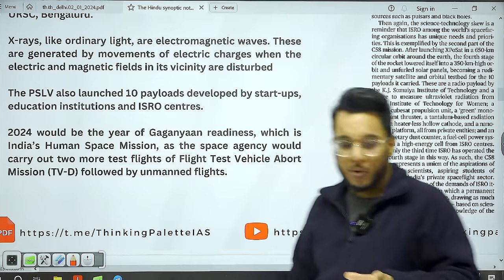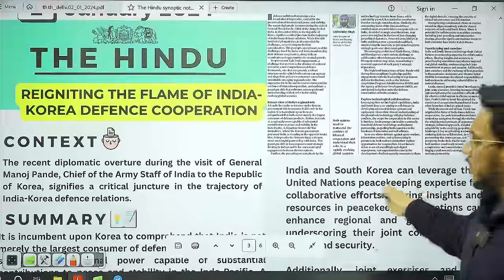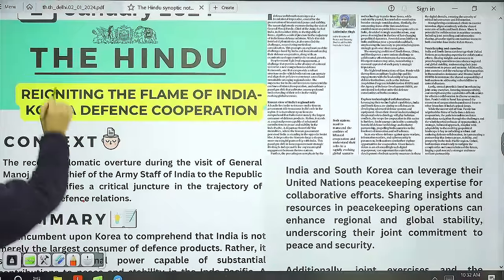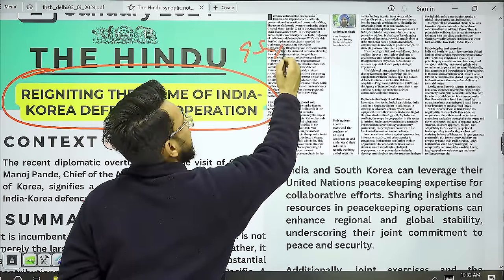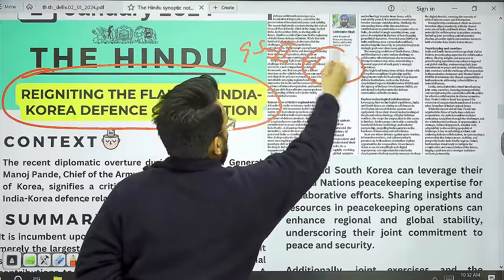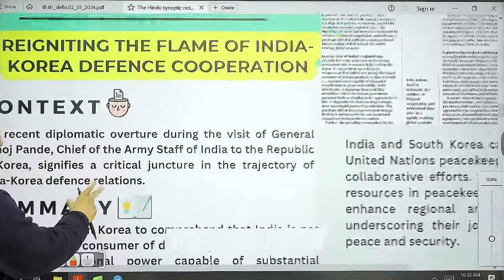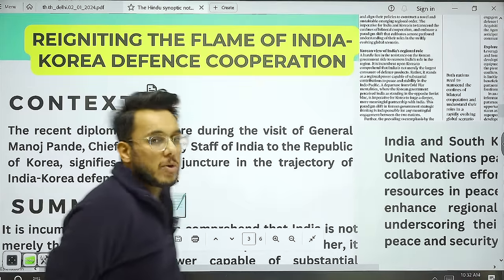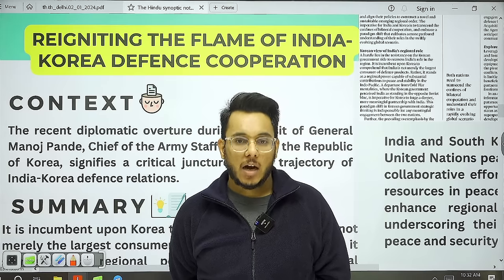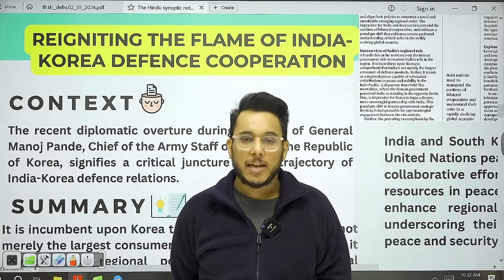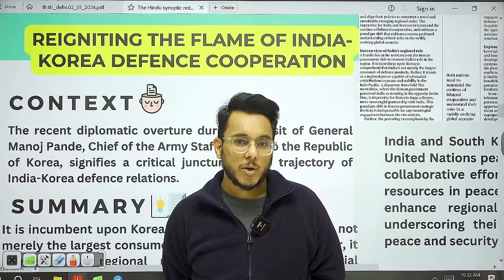Moving to the next article: 'Reigniting the Flame of India-Korea Defense Cooperation.' We will take this for GS Paper 2 — International Relations. When we talk about India and South Korea, understand that South Korea has developed state-of-the-art defense technologies, and India is very much interested in procuring defense technologies from South Korea.